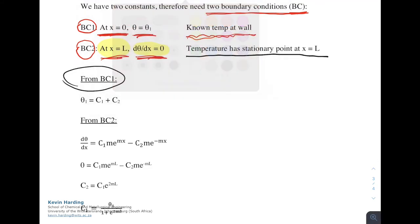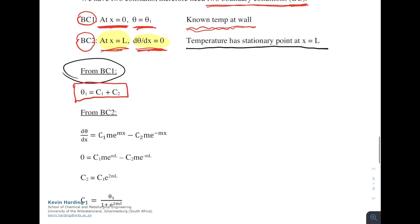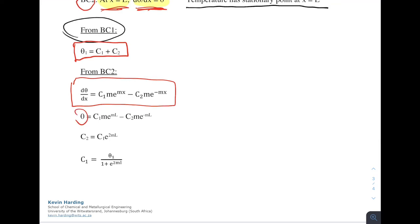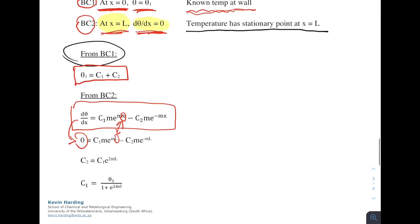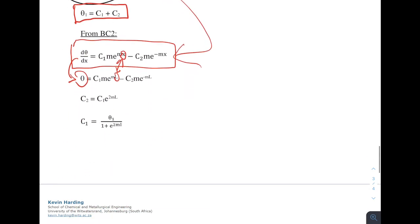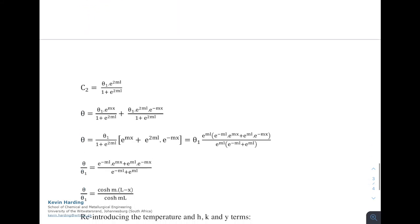Applying boundary condition 1 gives θ₁ = C₁ + C₂. Applying boundary condition 2 — substituting dθ/dx = 0 at x = L into the derivative of the general solution — allows us to solve for C₂ = C₁·e^(2mL), and then C₁ = θ₁ / (1 + e^(2mL)).